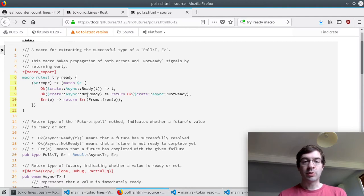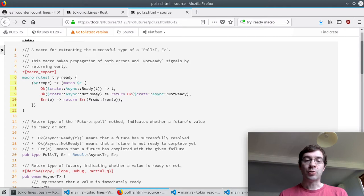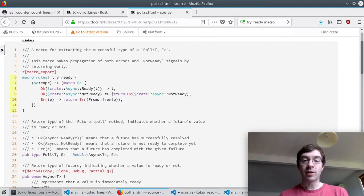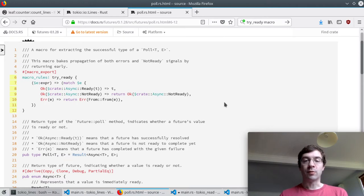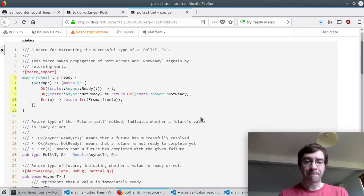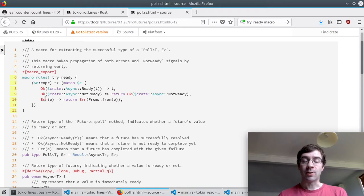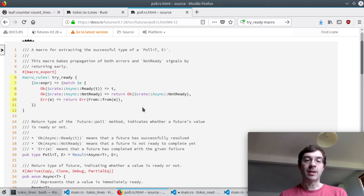However there are two other cases that have to be handled. If the inner future is not ready then we're going to return not ready as well. Our poll function will exit until it gets polled again in the future when the inner future is ready. If there's an error returned then we'll propagate that error upward as well.